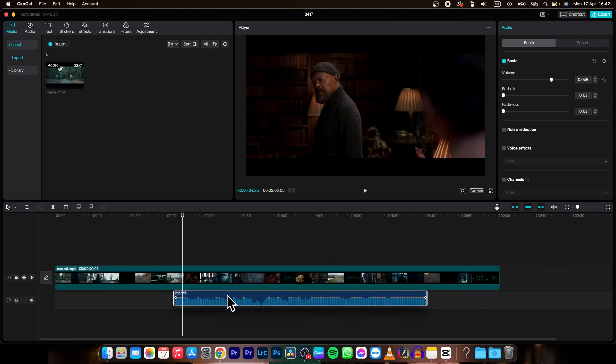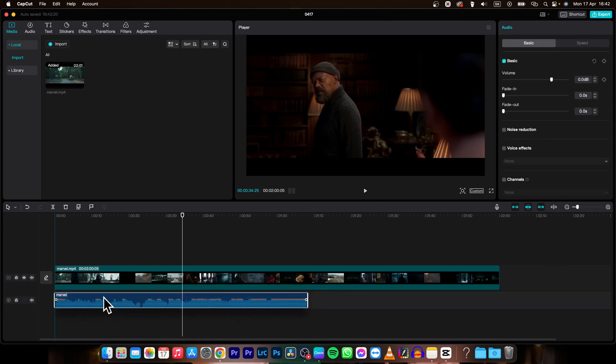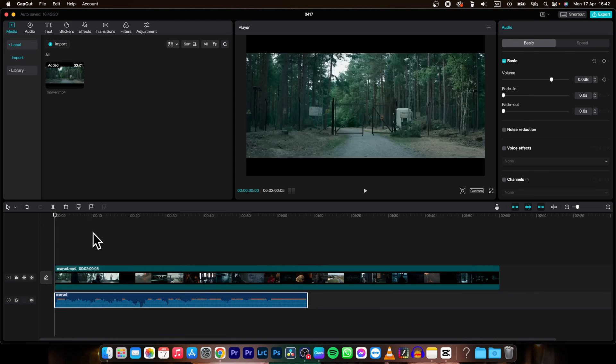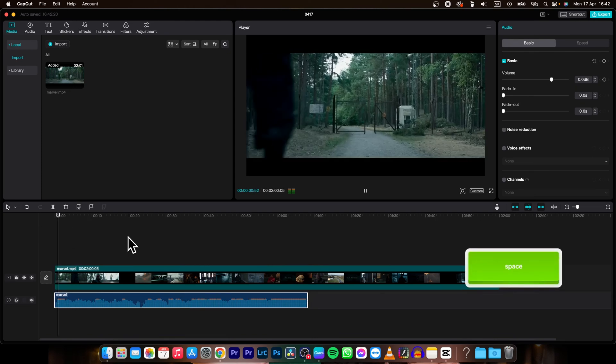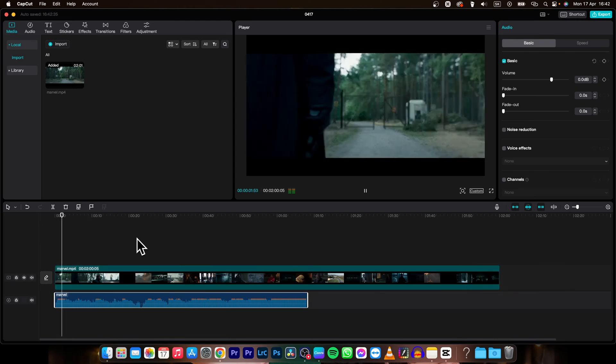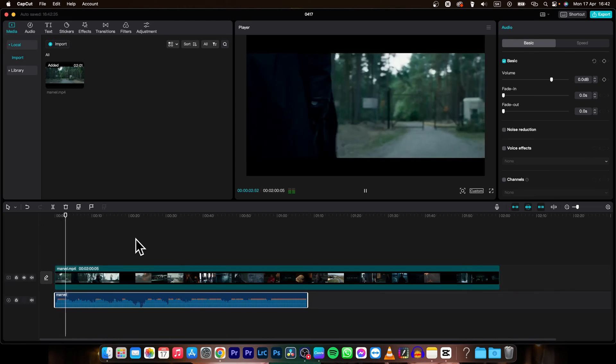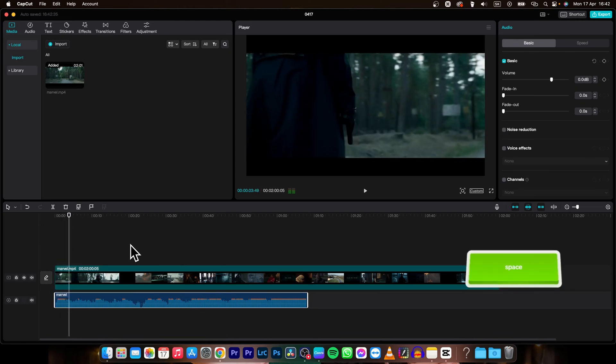Then you can move your audio at the beginning and as you can see the audio starts differently now.